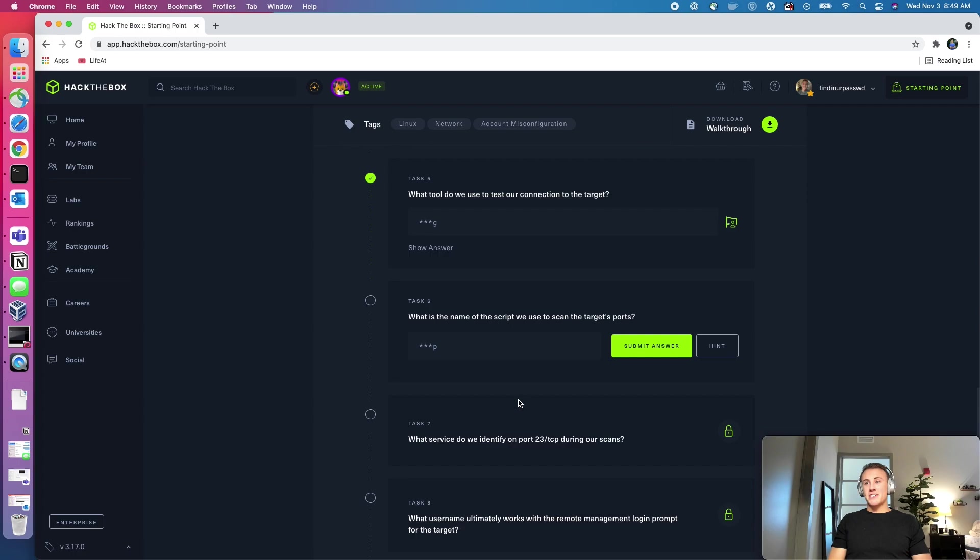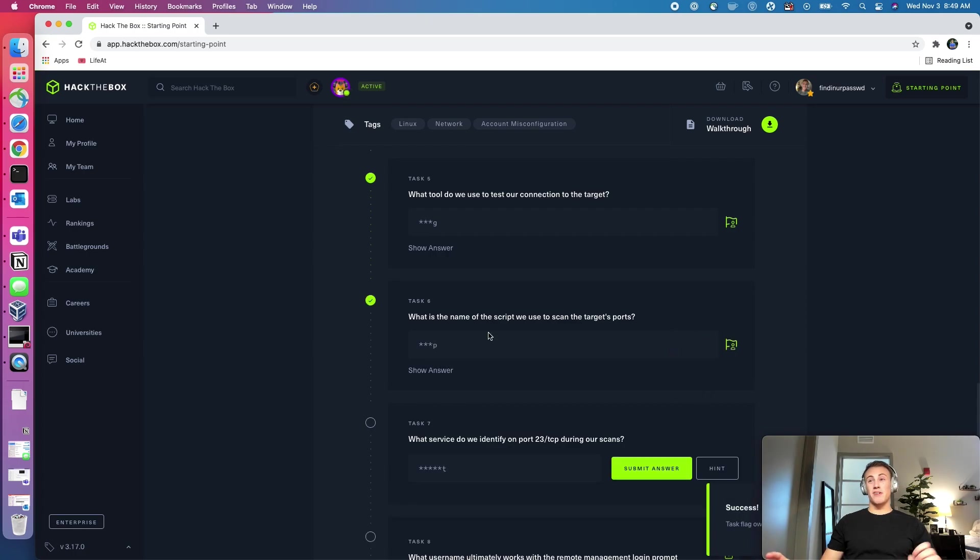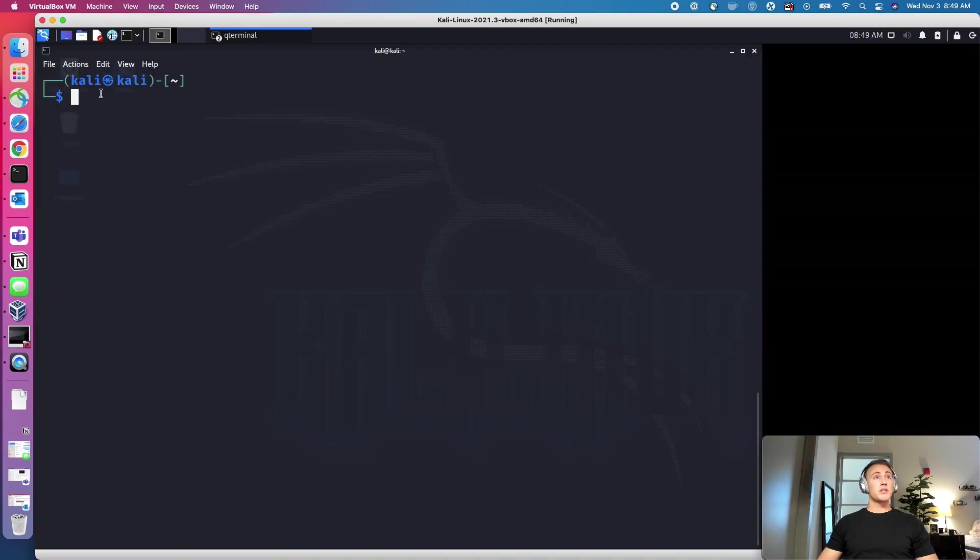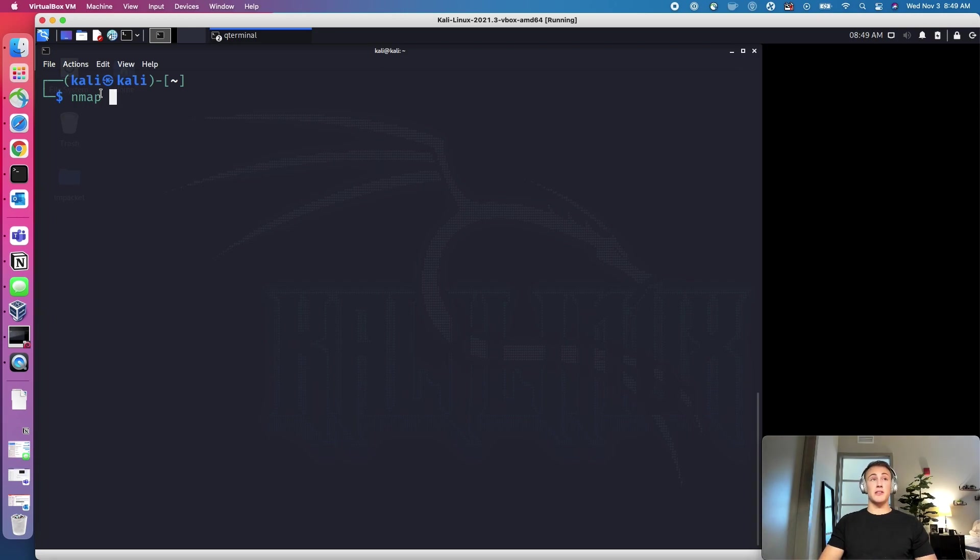So the name of the script that we're going to use to scan the target's ports. This is a tool called Nmap. And Nmap is short for Network Mapper. This is a super helpful tool to understand what ports are open on the target machine. And a port, if you're unfamiliar, is kind of like a door. And that door needs to be open for a service behind that door to communicate with other outside machines. So if we do Nmap, I'm going to do this.